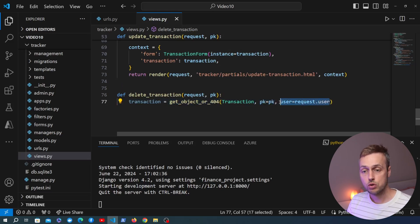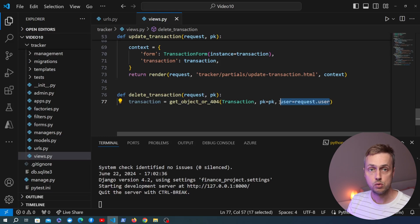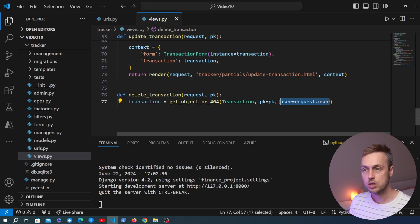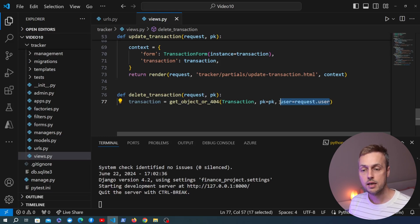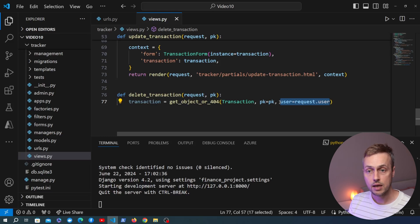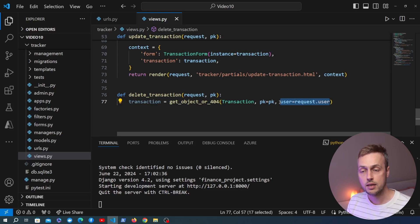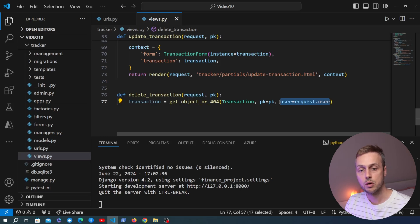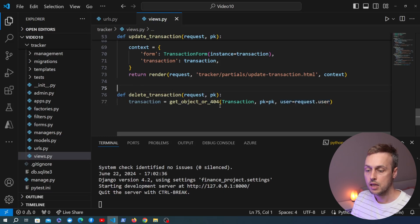What this does is look at the primary key in the URL — for example 10 — and get the transaction with that primary key. But we only want to perform the deletion if the user requesting this is the user who owns the transaction. That's the purpose of the second lookup parameter.